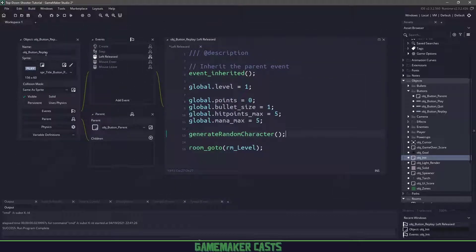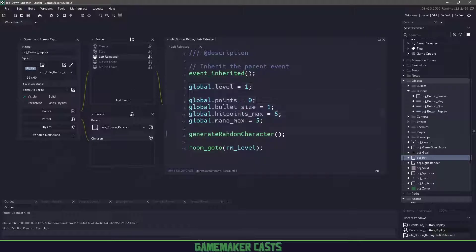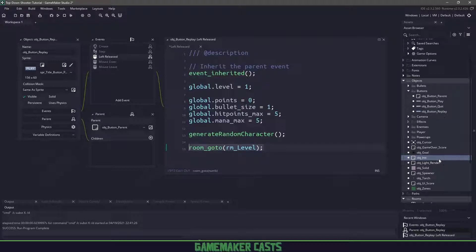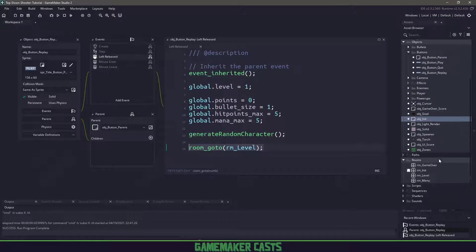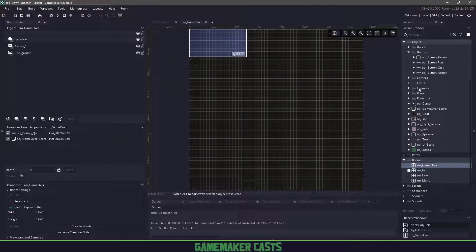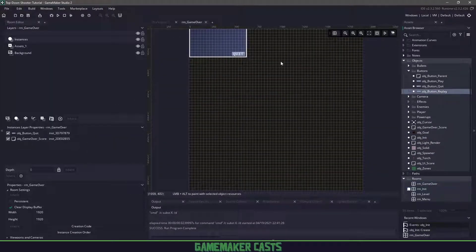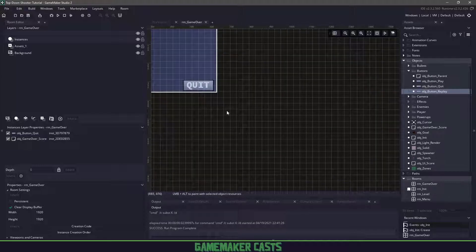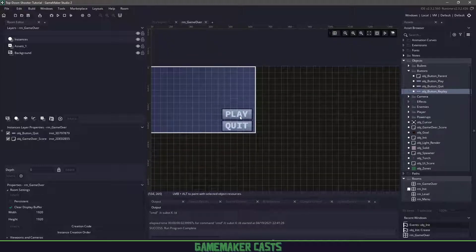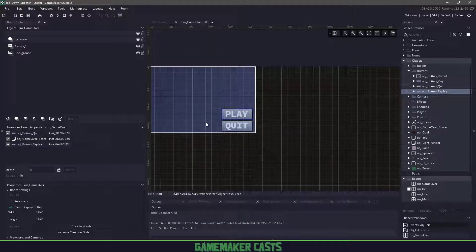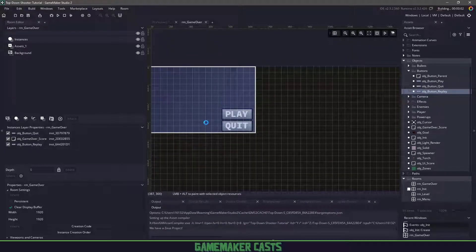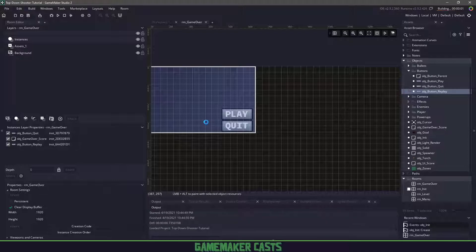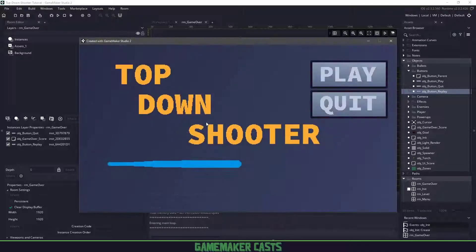In our new object we'll paste that in. Whenever we click on the replay button, it's going to reset everything, generate a random character, and then go back to that level room. So that means in our game over, we can paste it in here. Let's run the game and see if I can get some points and then die and check out our game over screen.